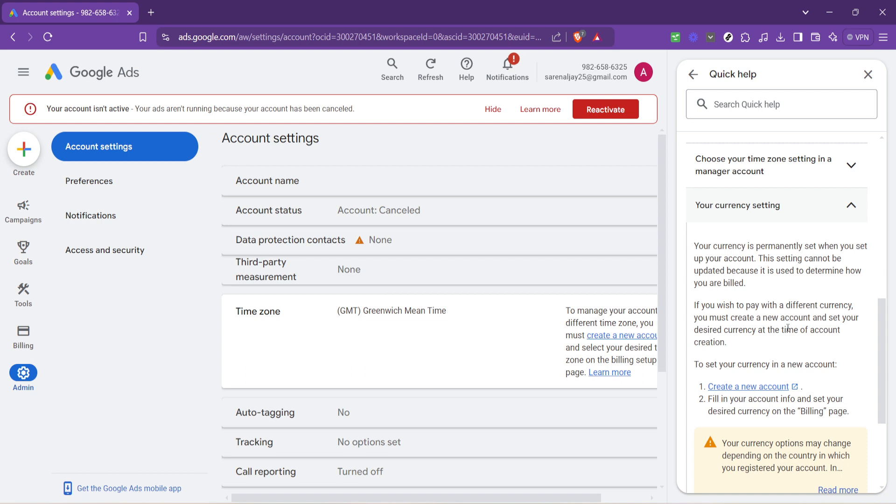Now a few parting tips as you go about changing your currency in Google Ads. Remember, creating a new account means you'll need to set up your advertising preferences from scratch. This is a fantastic opportunity to revisit your campaign goals and maybe even refine your strategy.